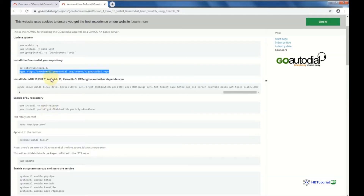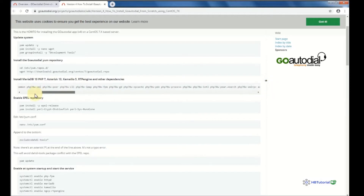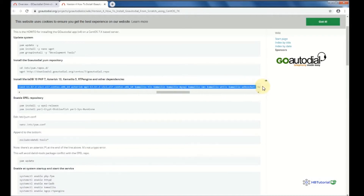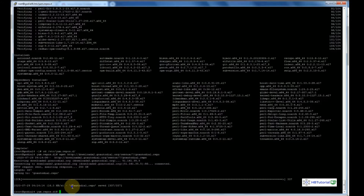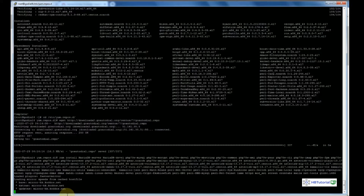Now we are going to begin the installation of MariaDB for the database, PHP, Asterisk 13, Kamailio, RTPEngine, and other dependencies. Go here and copy this — be careful when copying. Then paste on the terminal and press enter.